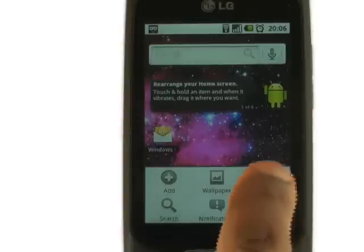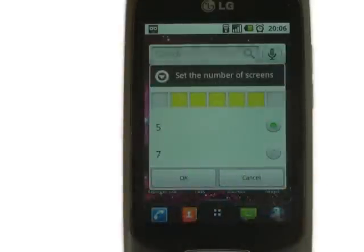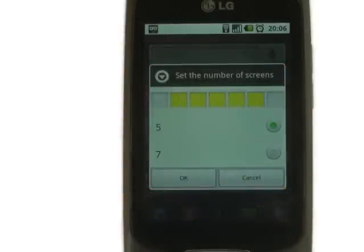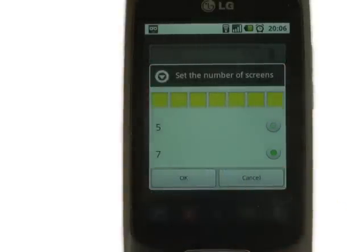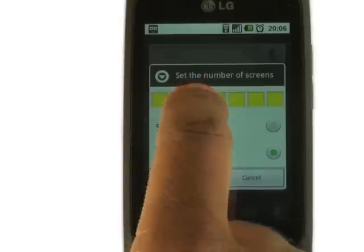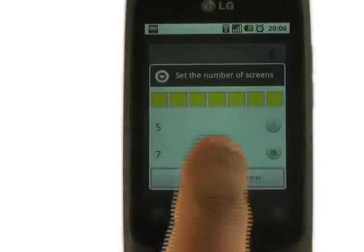Touch menu and then select home settings to increase from five to seven different home screens. Once you've chosen your selection, touch OK.